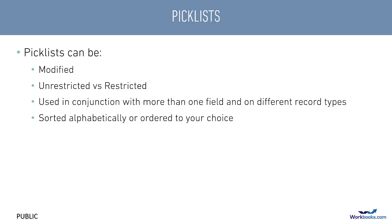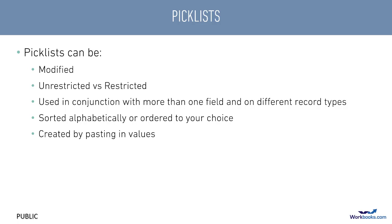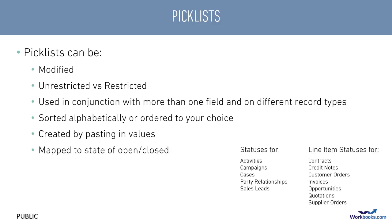You can configure picklists so they automatically display in alphabetical order, or you can stipulate your own order. If you've already got a list of values from a different system or Excel, you can simply paste them into Workbooks rather than typing them in manually.